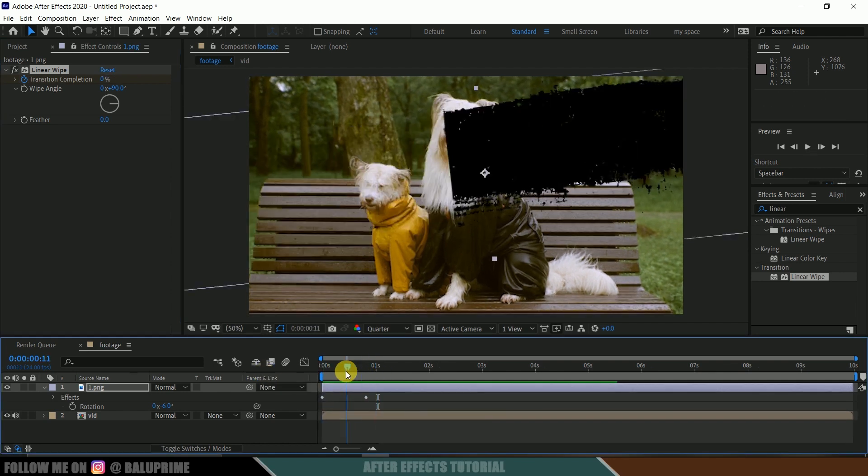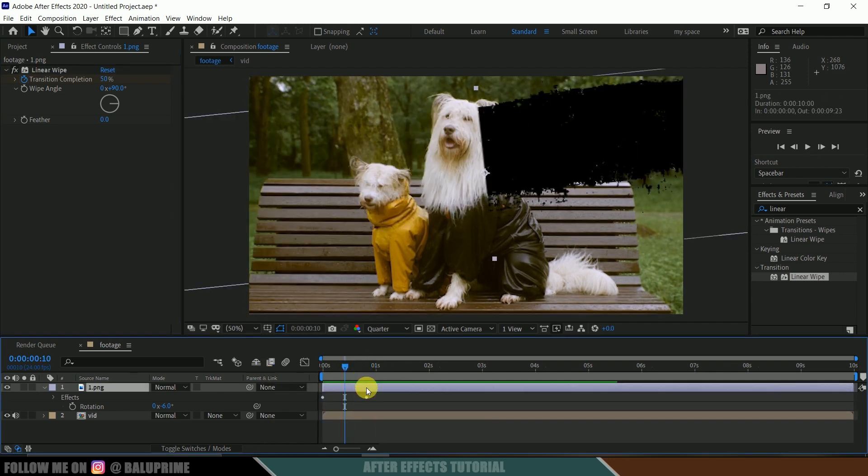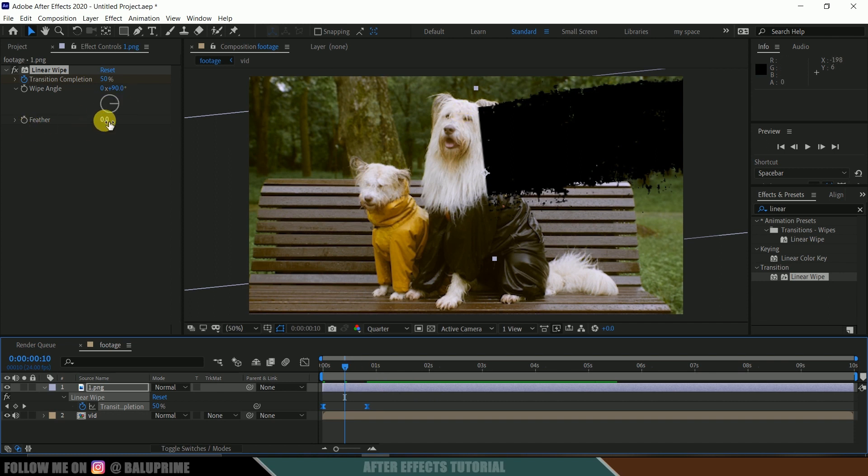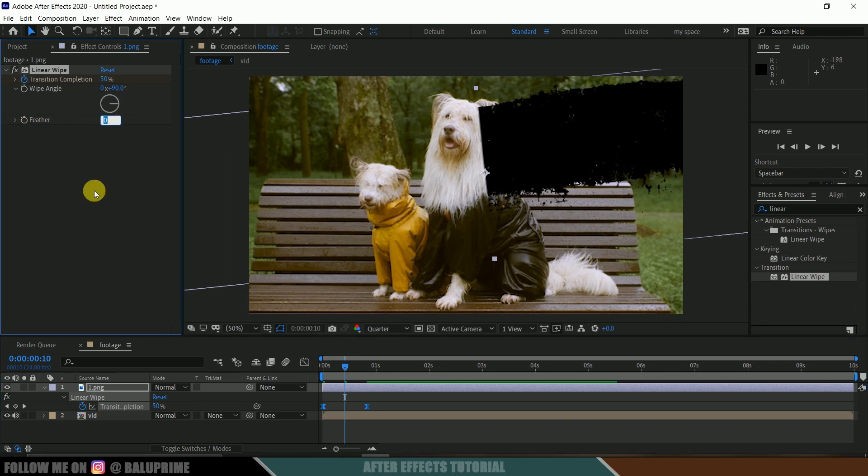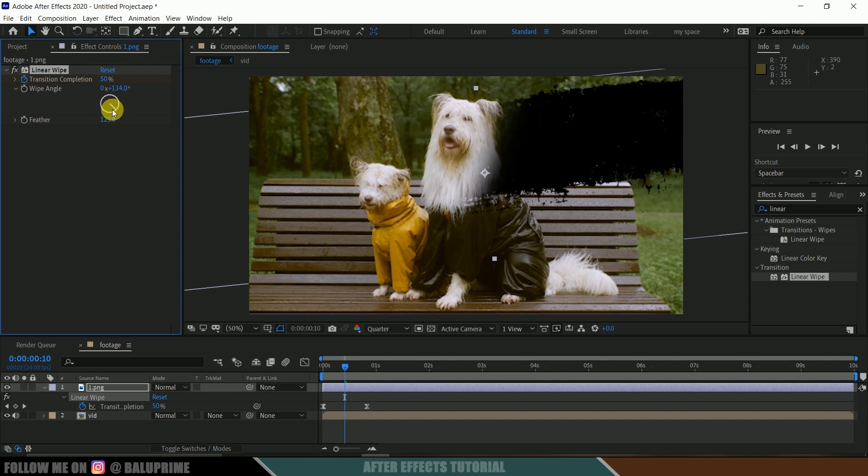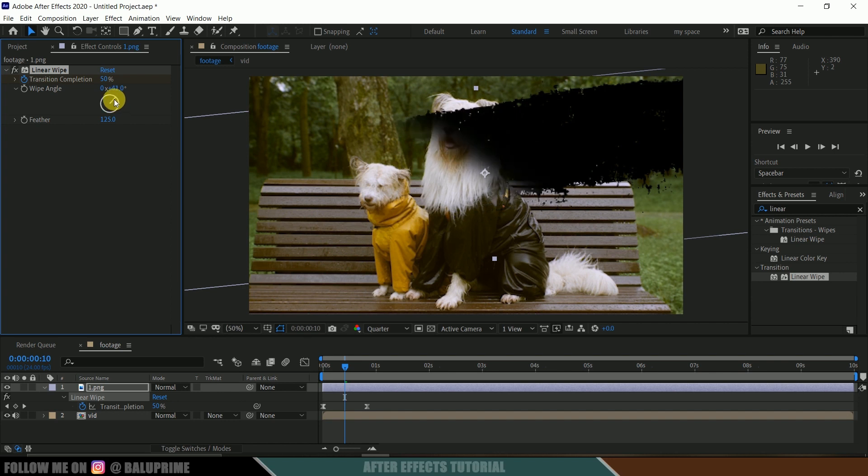So press U on the keyboard for those keyframes, select both of the keyframes and press F9 to ease them. So we can add feather value here, so I will increase the feather to 125. So check the value which suits better to you. And also you can change the wipe angle here. So I think, okay, this is fine.